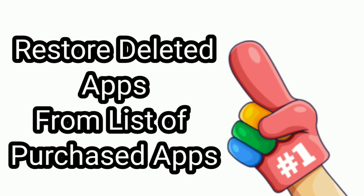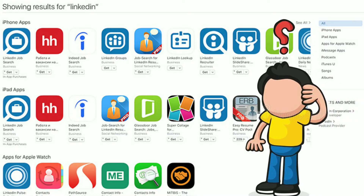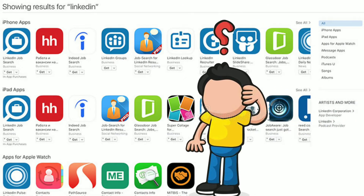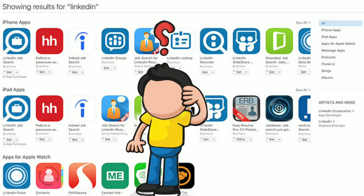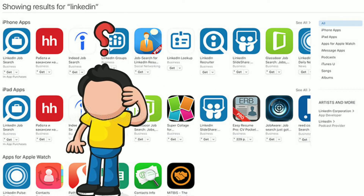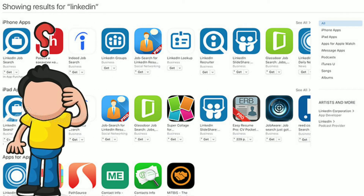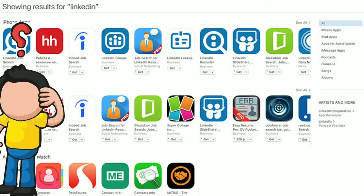You can restore deleted apps on iPhone from the list of purchased apps as available on the App Store. This option is suitable in case you do not know the name of the app and you are not sure about which apps you had deleted from your iPhone.